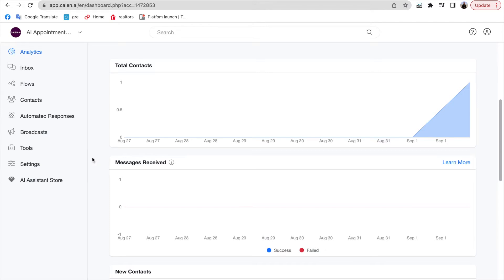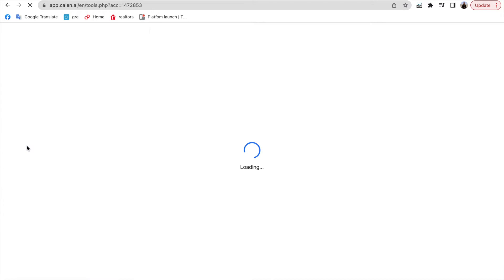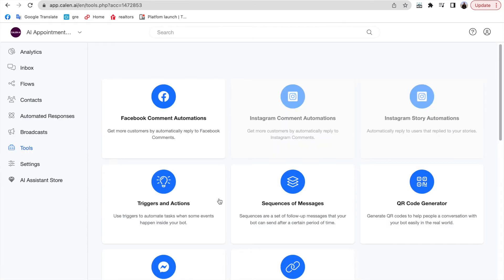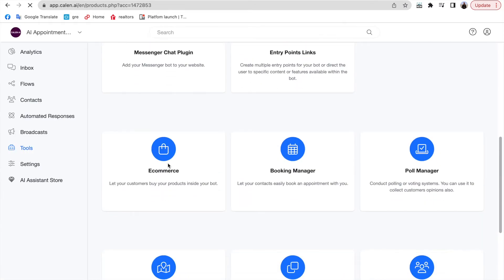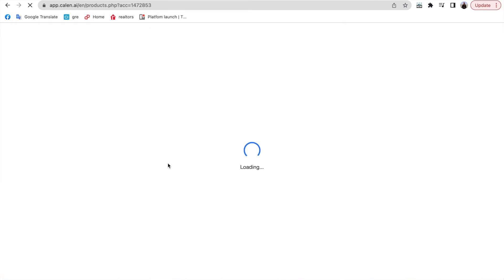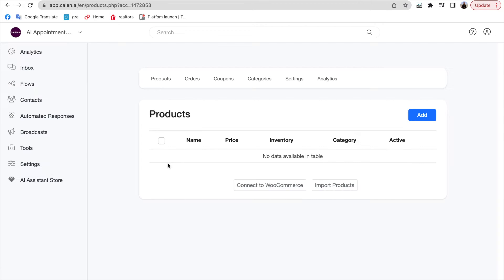First, let's set up your e-commerce settings. Navigate to tools and then find e-commerce. Go to settings and customize it based on your needs.